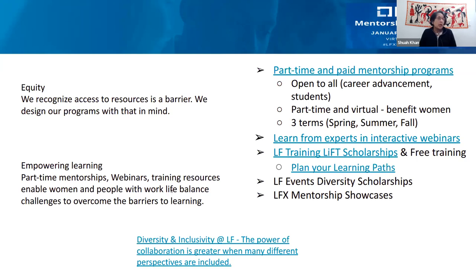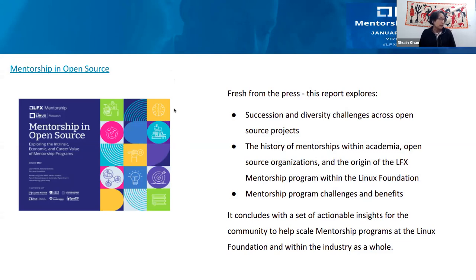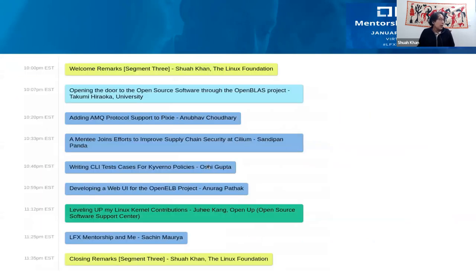We offer part-time mentorships, webinars, and training resources, keeping in mind that many people are balancing work-life situations for learning and growth. We recently did a survey and we are continuing to look at what we can improve and what kind of resources we can provide, fine-tuning our mentorship programs. We have a report on our graduates just out a couple of days ago. With that, I'll hand this off to Takumi to share his experiences.